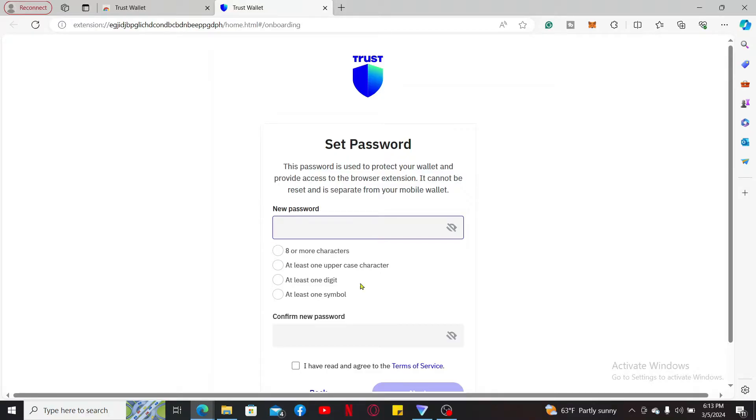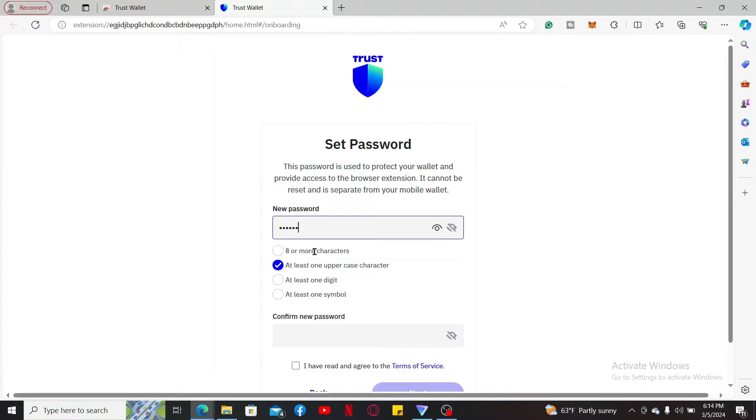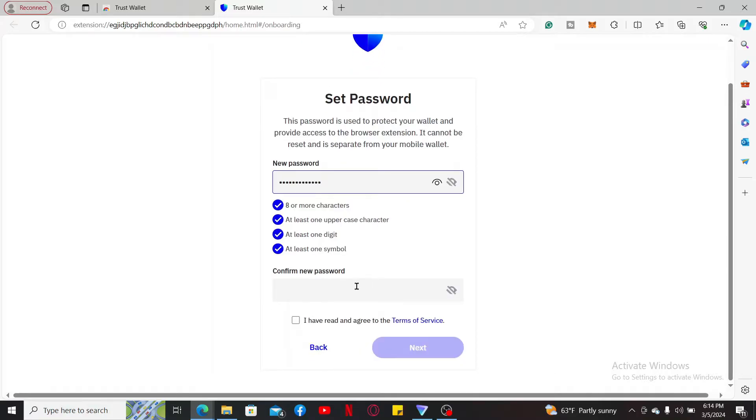Your password must be eight characters or more. It must include an uppercase letter, lowercase letter, a number, and a symbol. Once you create a password that matches the criteria, move on to the next field and type in the password once again.